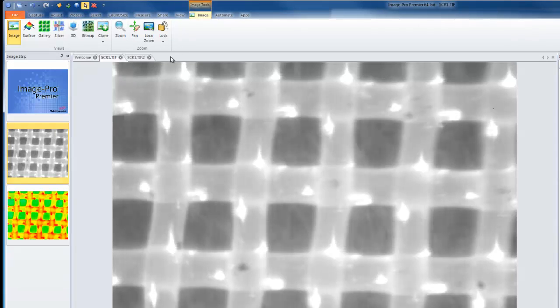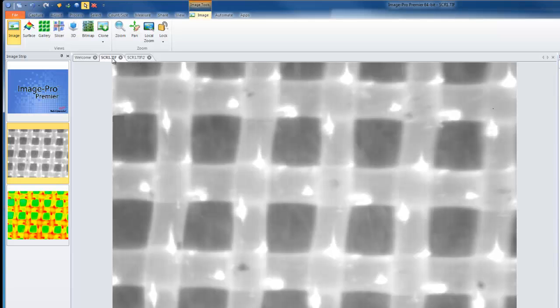You can also drag images directly into the workspace from a Windows folder. Remember, once I have multiple images open in my workspace, as I do here, I have a few options for how to view them.